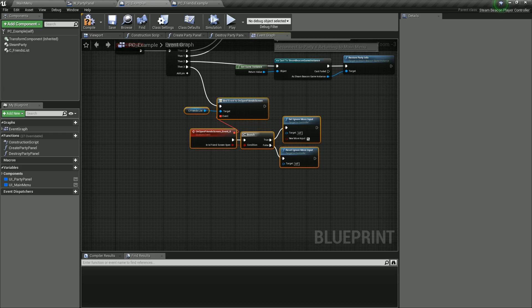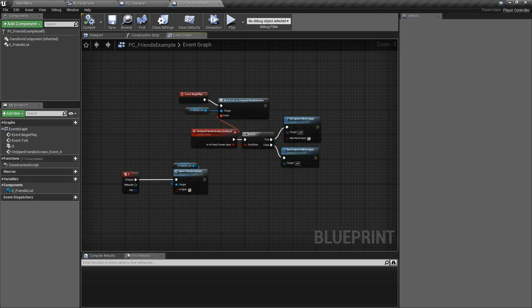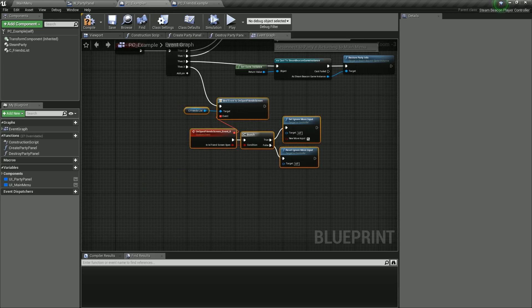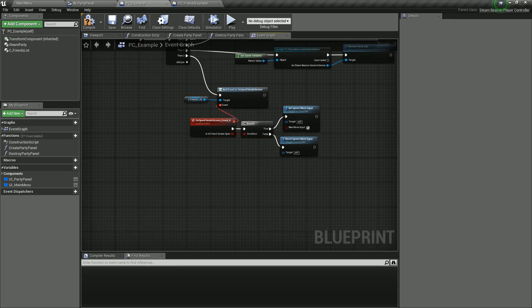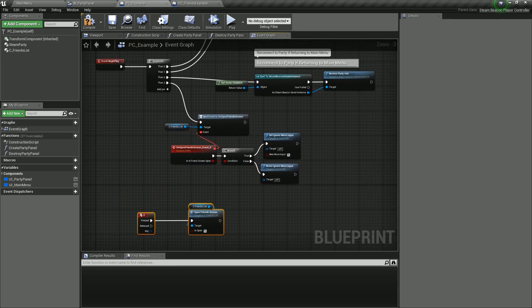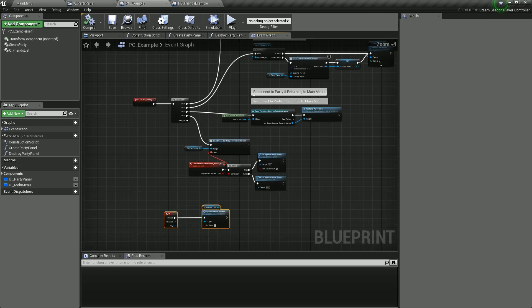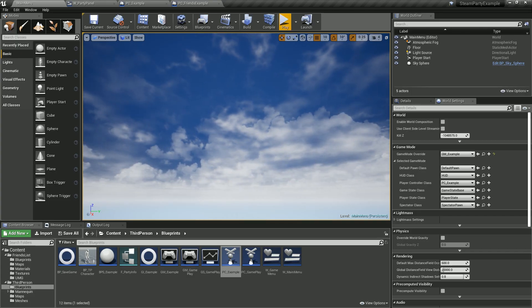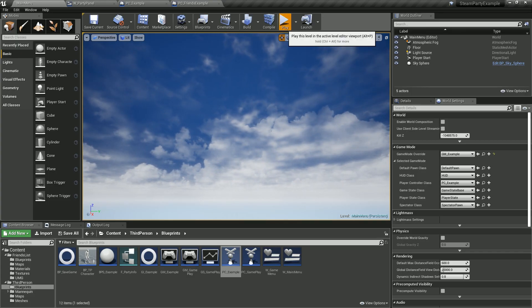That's pretty much it. For now, for testing, I do want to add a way to open it up. What I did on the example, I have O — so for O for open — copy and go and paste that here. Hit compile, save. And that's really it.